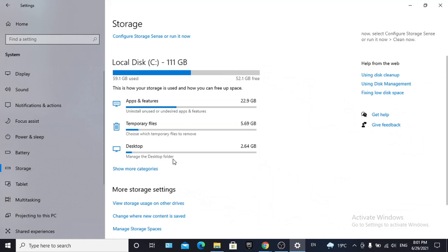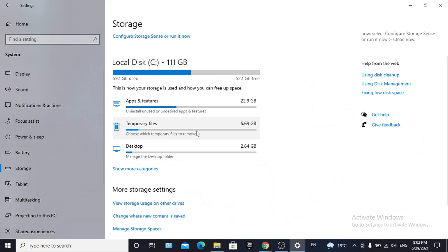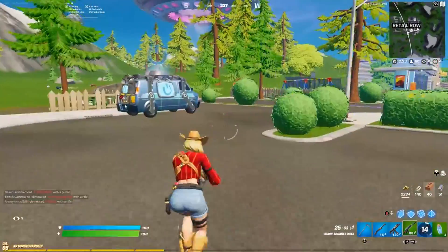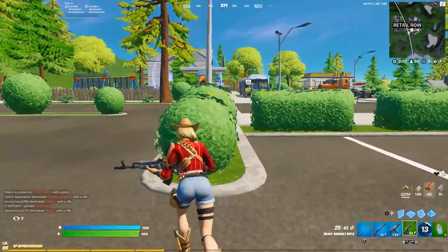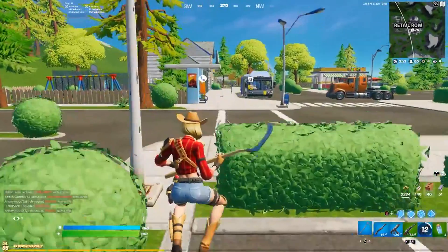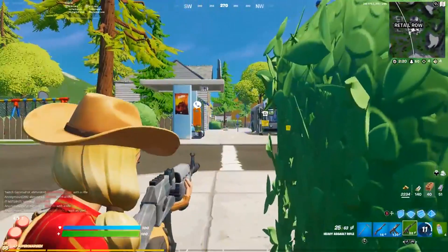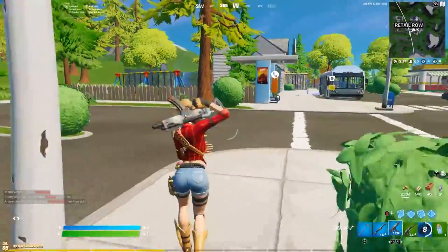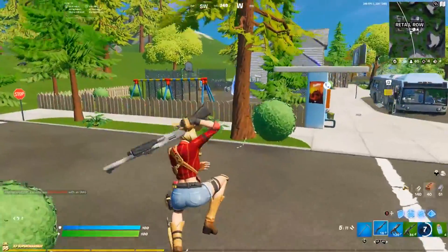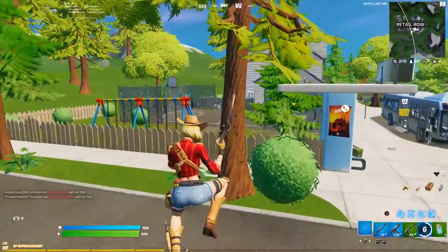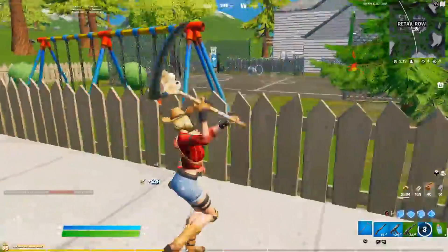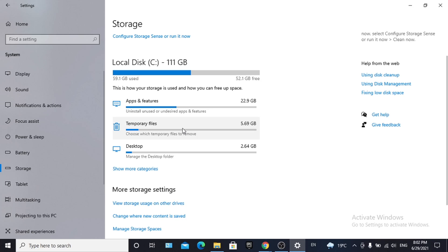Then you need to look for Temporary Files, which includes the recycle bin and other files. For me, I don't really need to do this right now, but I think you should because you want to prevent crashes. This can also help even when Fortnite has already crashed - you should do it not only to stop it from happening but also when it has already happened.